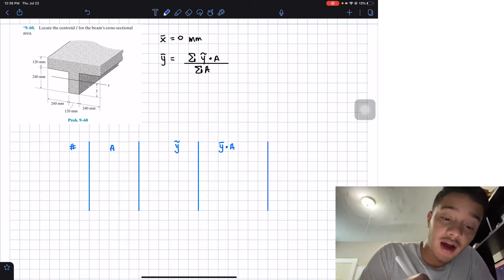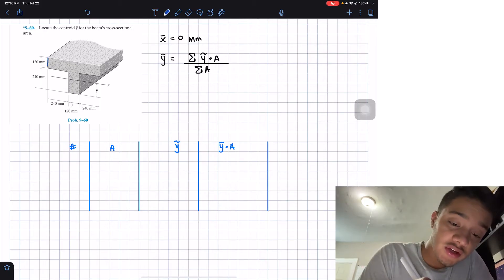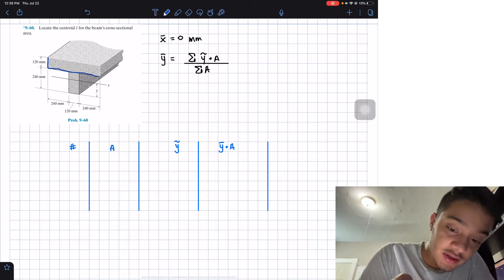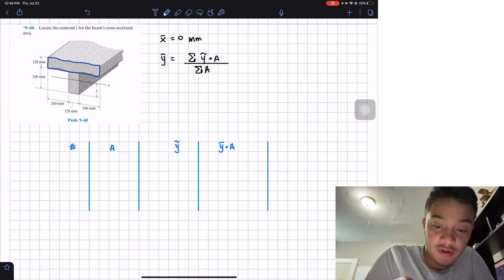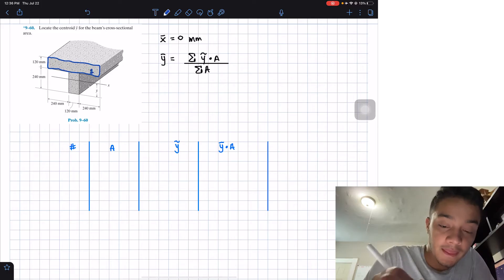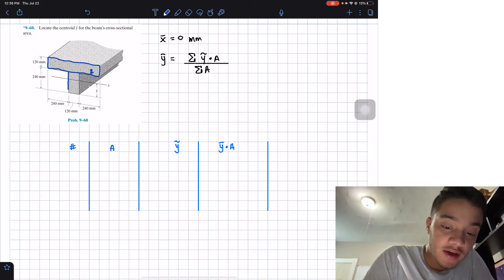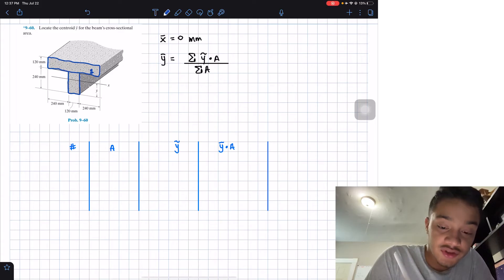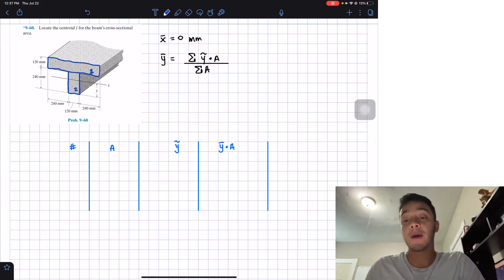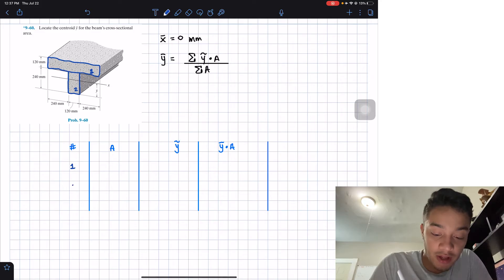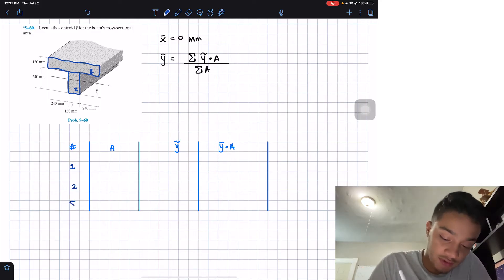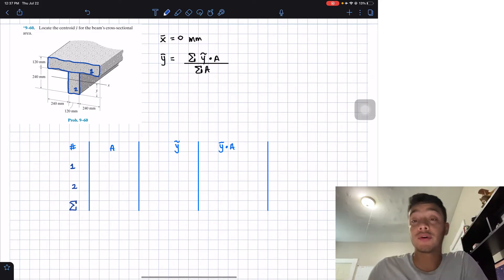For this problem I've chosen: the top flange rectangular shape will be figure one, and the vertical web rectangular shape will be figure two. We'll apply the summation at the end.